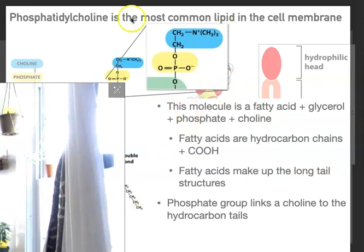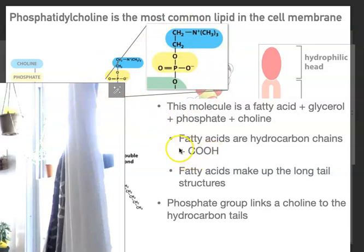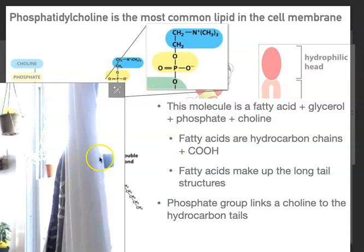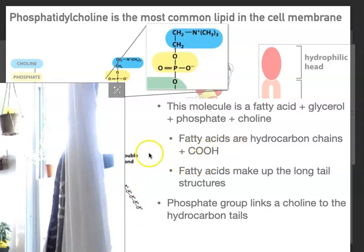I want to point out the head group of the phospholipid, and also the part of the fatty acid that is the tail, which has the carboxyl group. Fatty acids are hydrocarbon chains plus a carboxyl group. Sometimes we use terminology incorrectly and say the whole thing is a fatty acid — but this is a phospholipid, and the fatty acids are the tail groups.